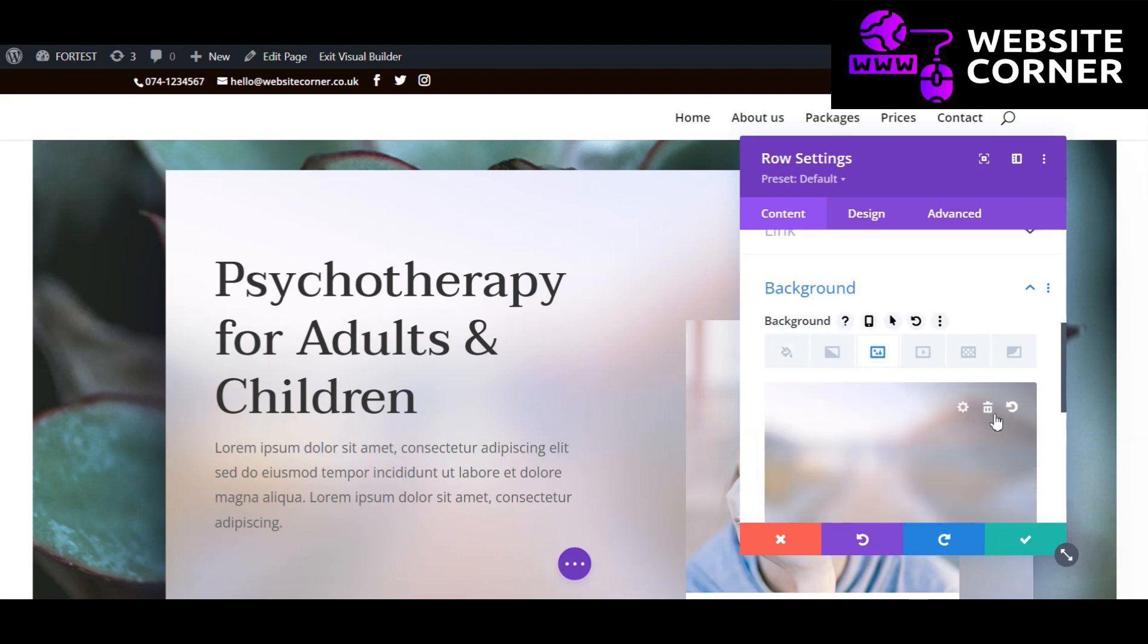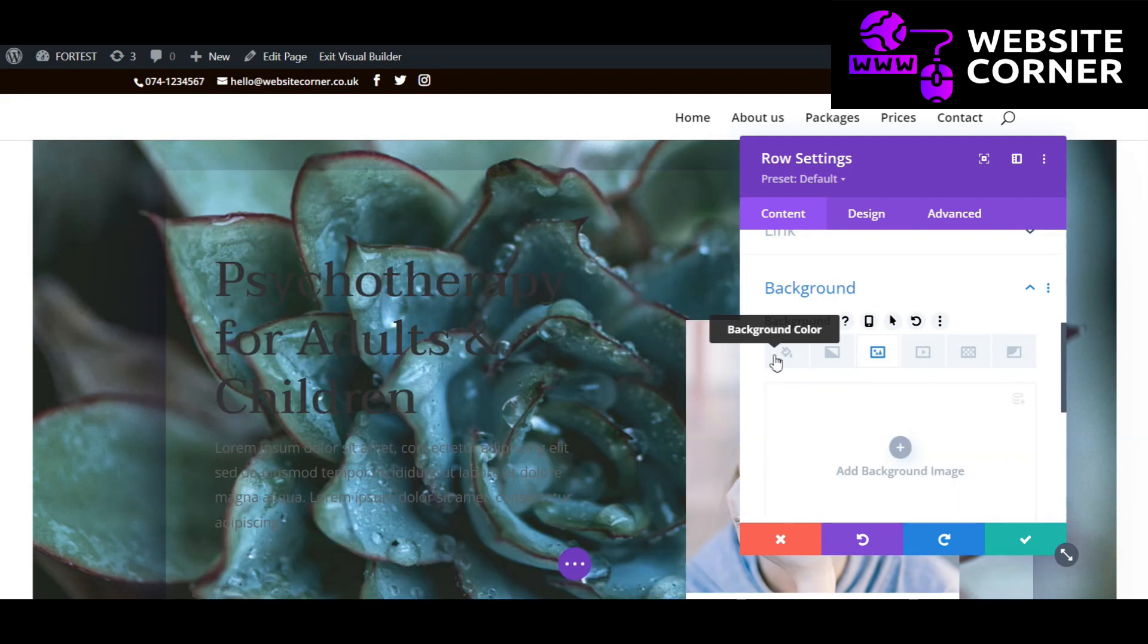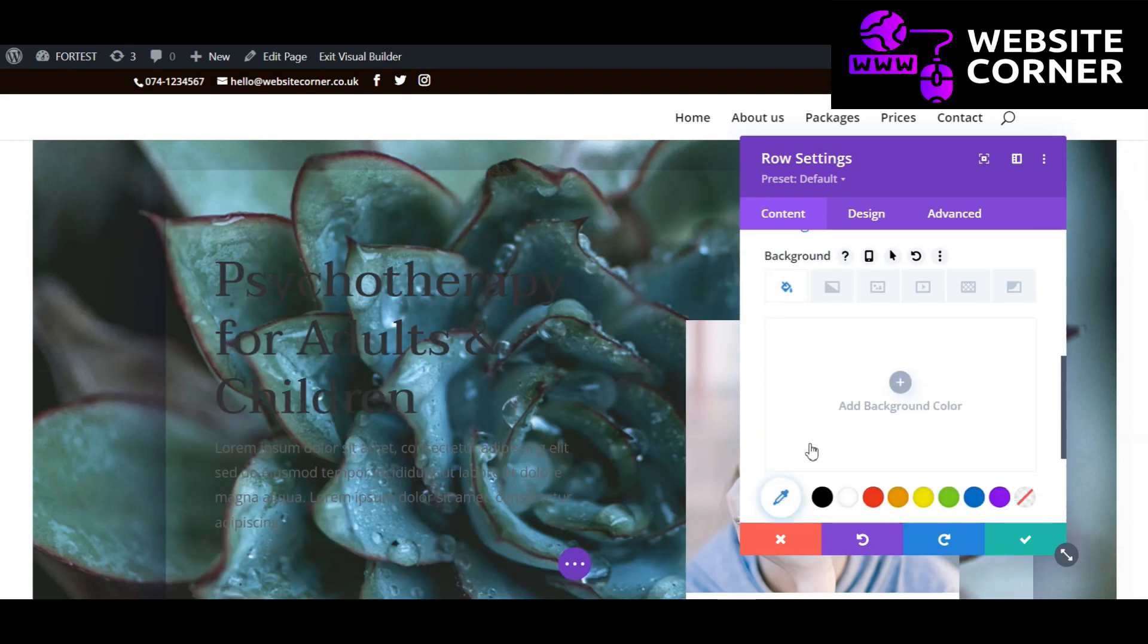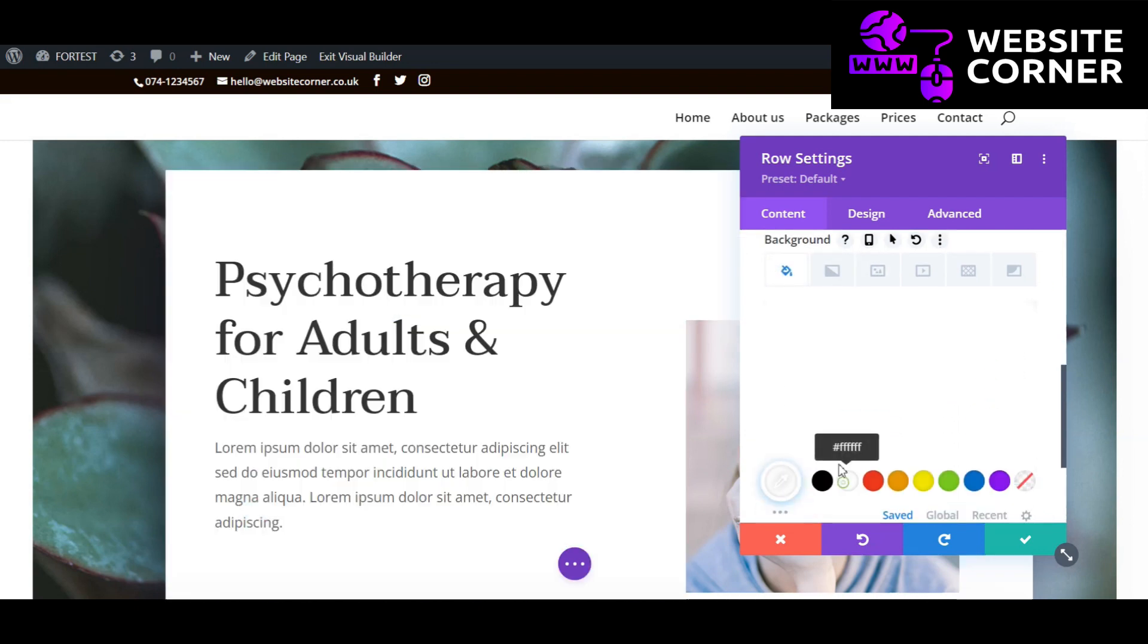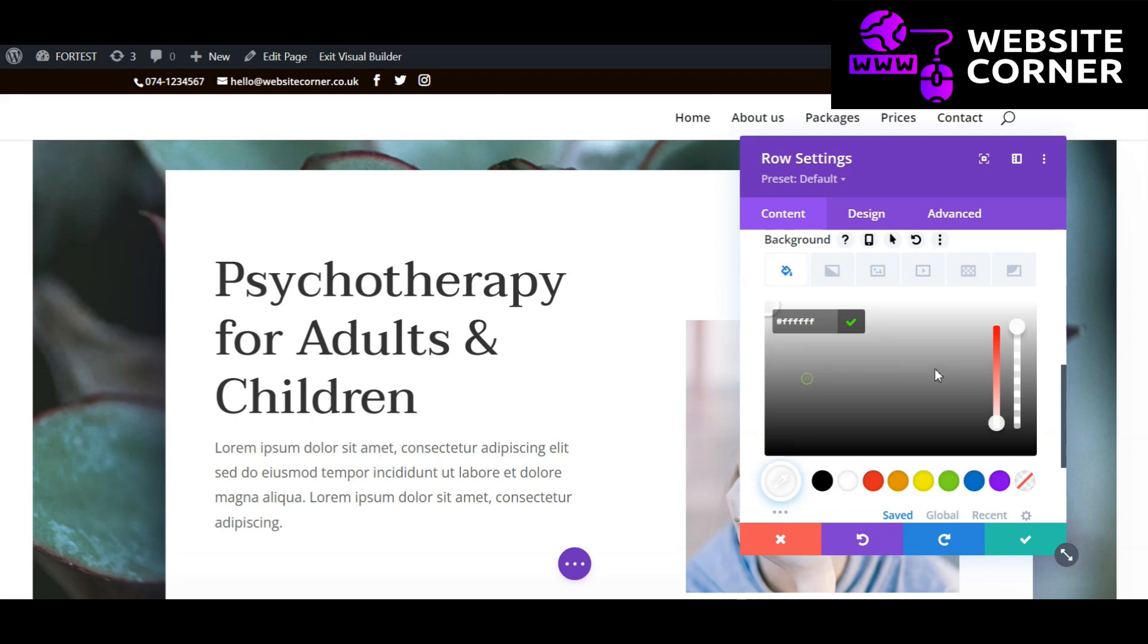Hover your mouse on the image to make setting icons visible. I clicked the delete icon to remove the background image. Instead of a background image, I prefer to add a color to the background.